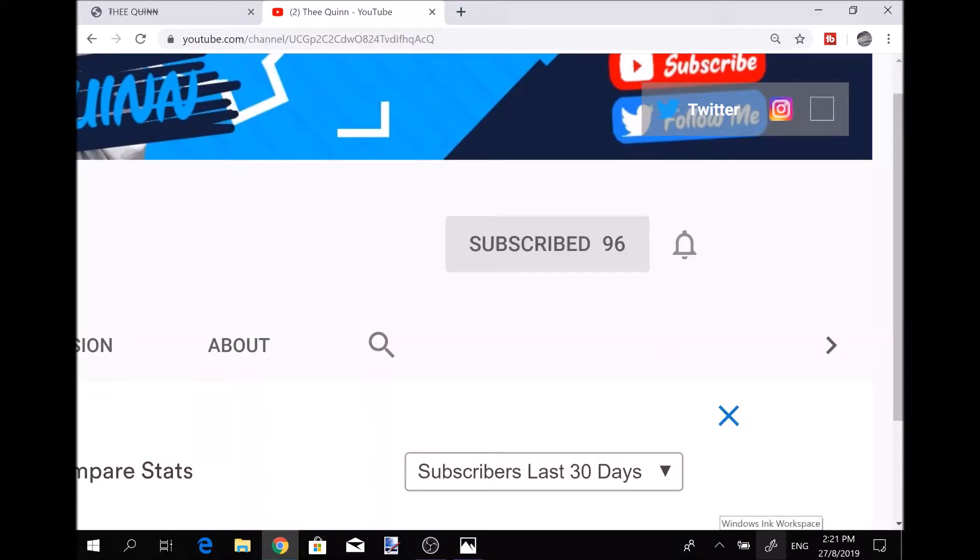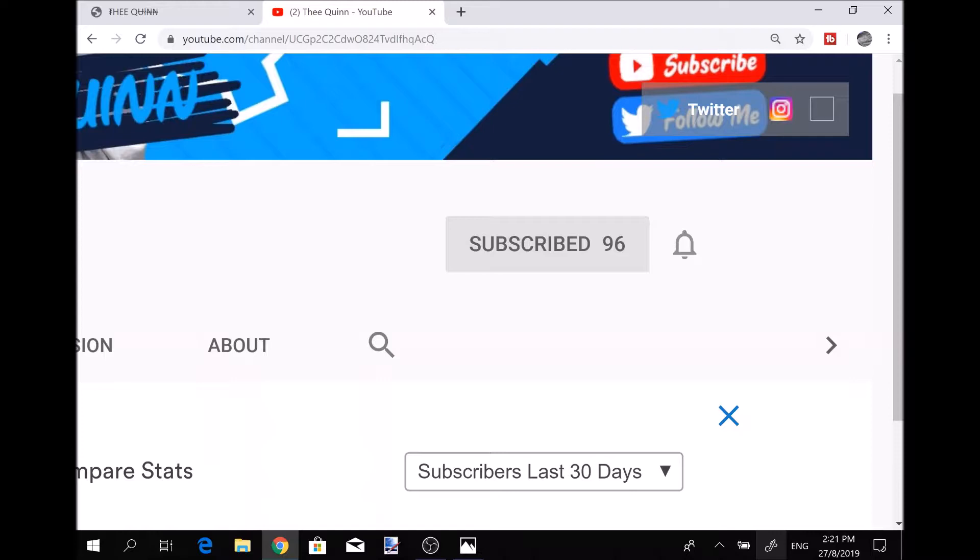Before this video starts, if you're not a subscriber, be sure to slap that subscribe button and slap that like button on this video. Slap it with your nose, slap it with your toes, slap it with your face, slap it with anything you can possibly slap it with, but make sure you click that button.